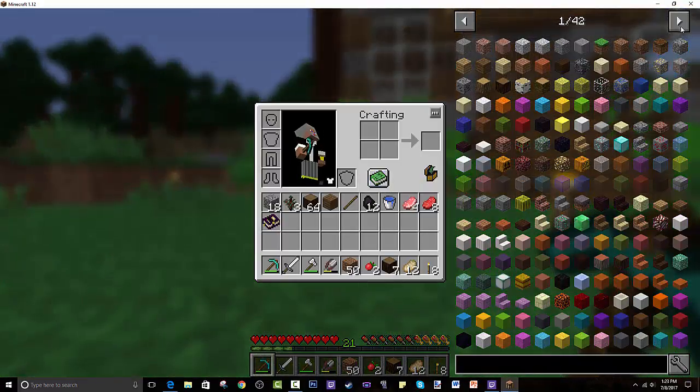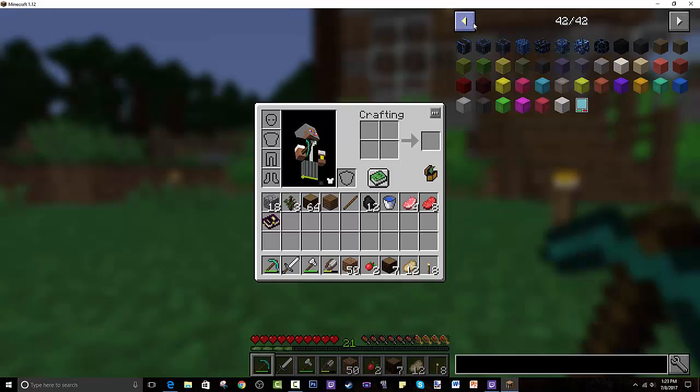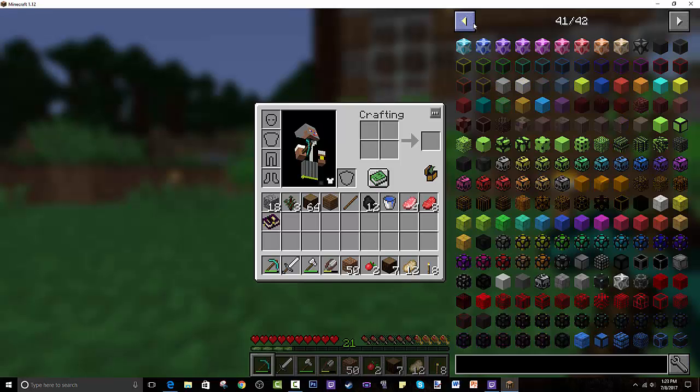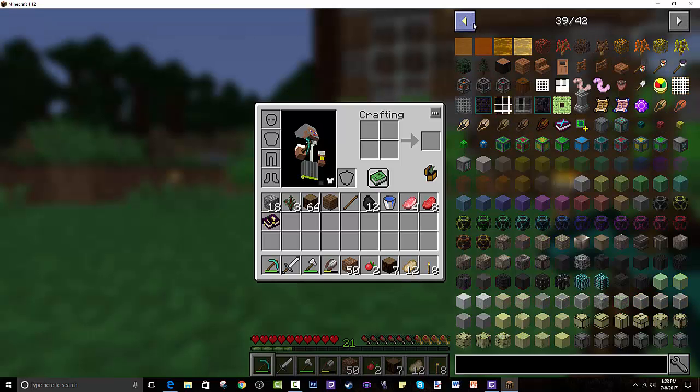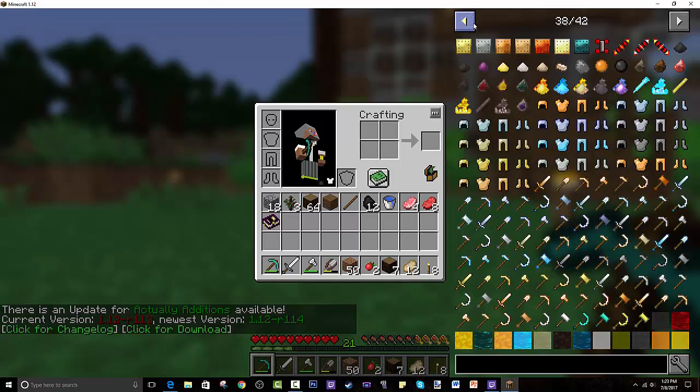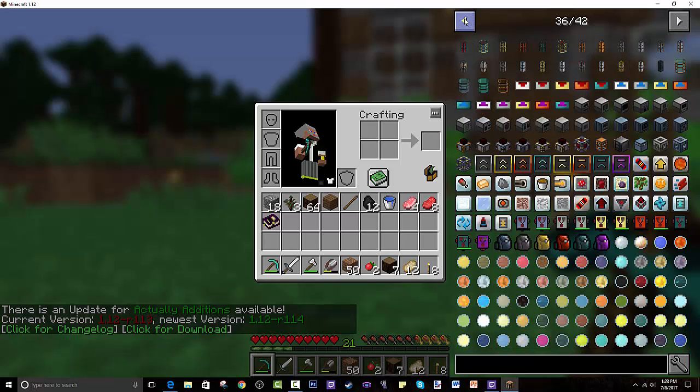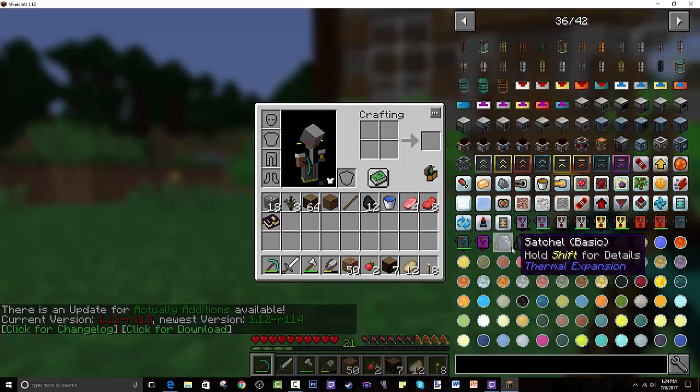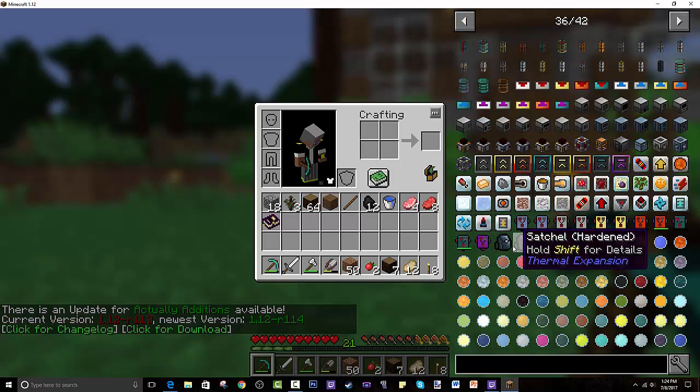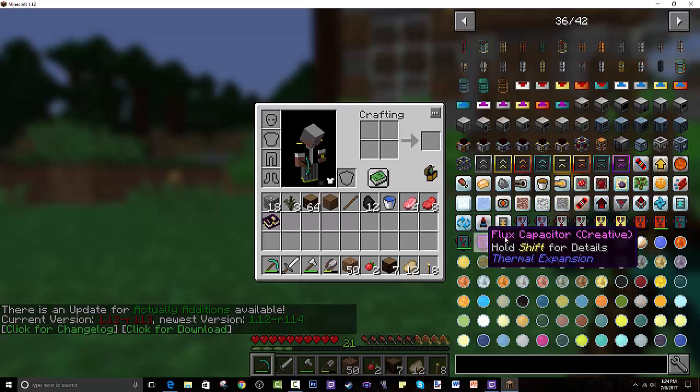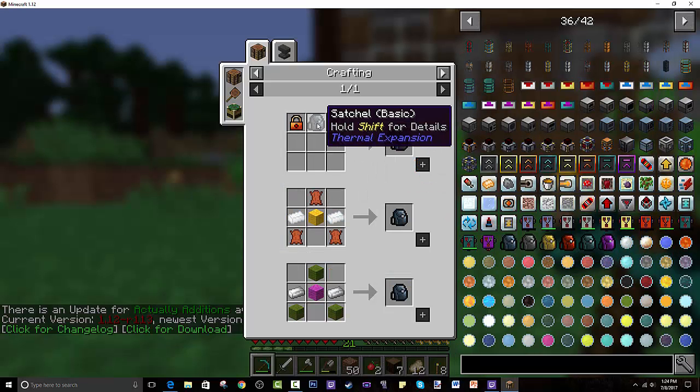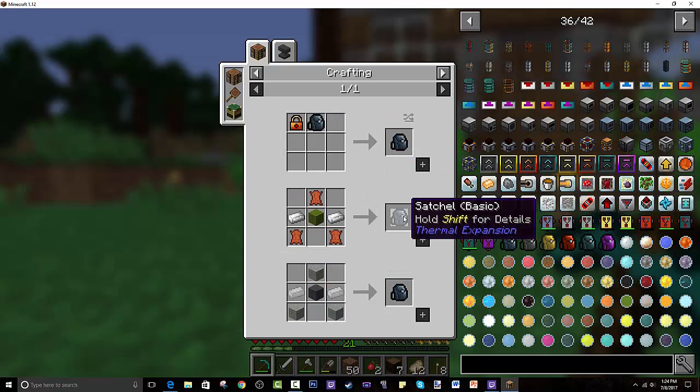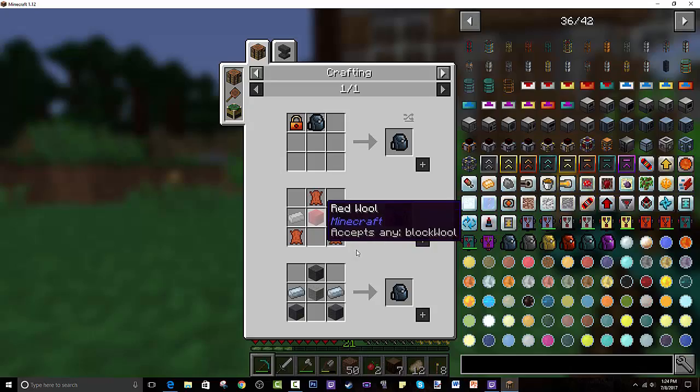As you can see, the page has 42 different pages of mods and there's more every time they have an update, so that's really cool about that. You just go through all that and there's so much you can explore.